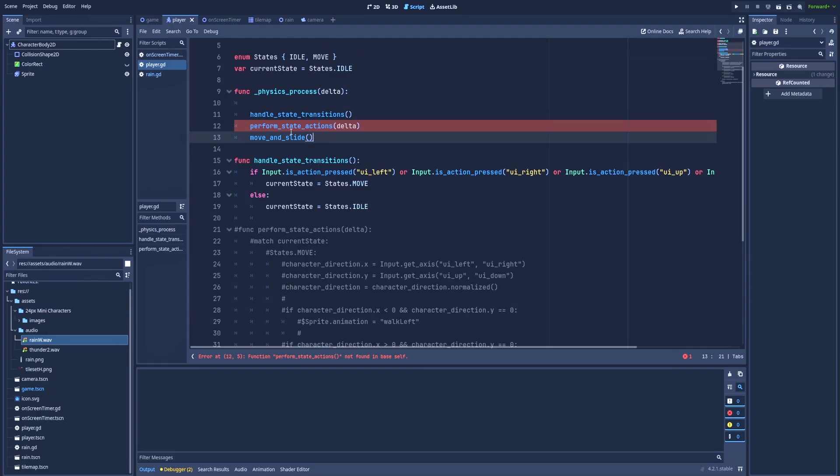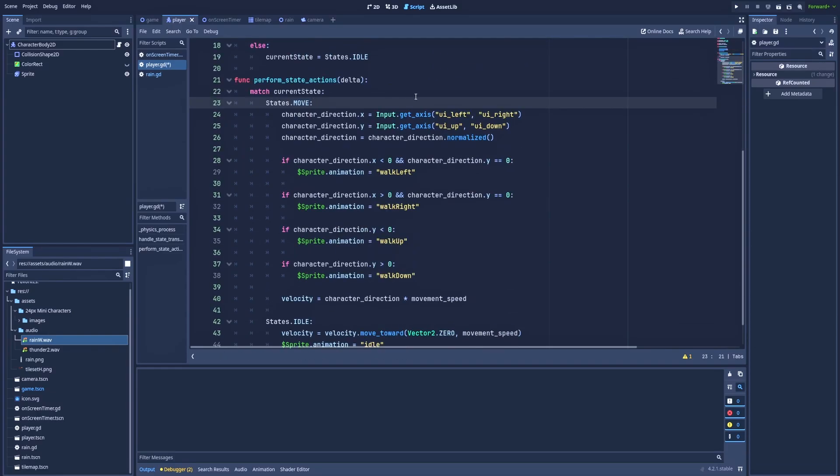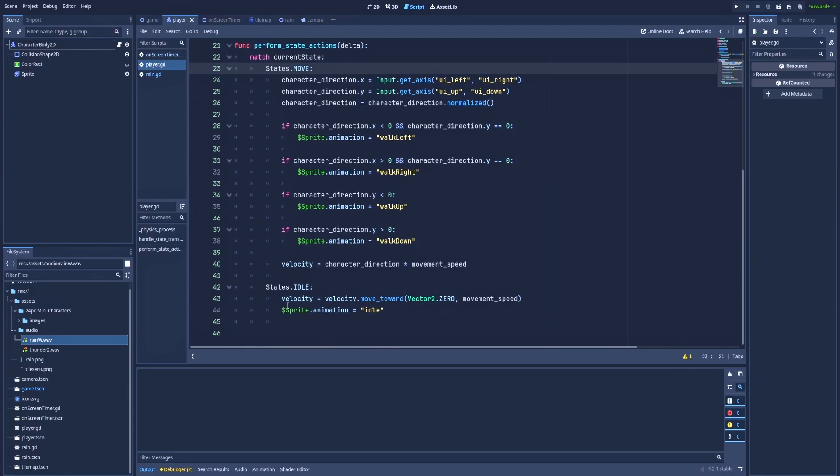But we've got another function, performStateActions. And here in the performStateActions we've got match currentState. So here we will list our states. So I've got only two: states.move and states.idle. Let's focus on the easier for now, which is states.idle. So here is that line.